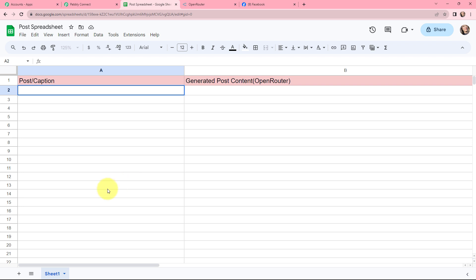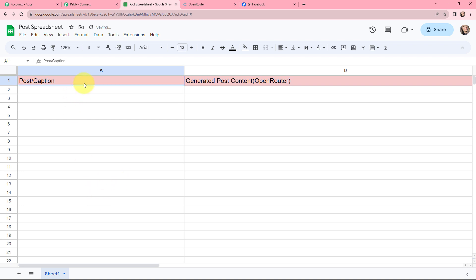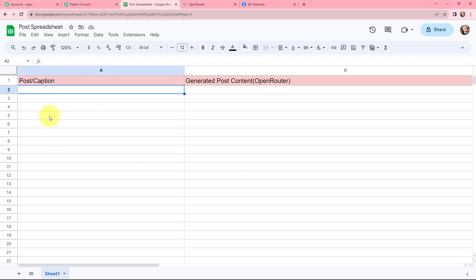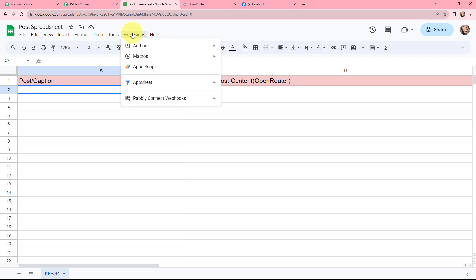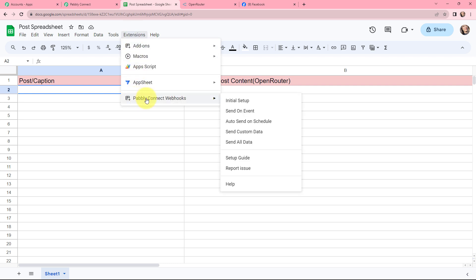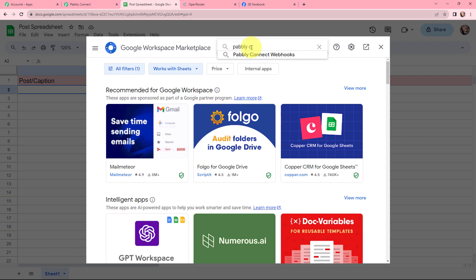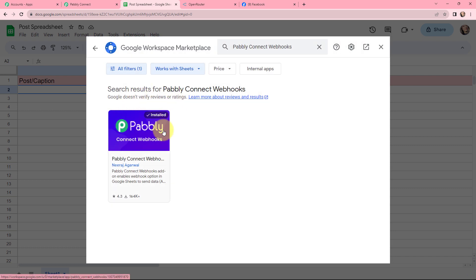This is the Google Sheet I have created. It consists of two columns: one for the post or caption and another for the generated post content from Open Router. The Google Sheet name is 'post spreadsheet' and it consists of only one sheet. To connect this Google Sheet with Pabbly Connect, I will go to Extensions. You must have the Pabbly Connect Webhooks extension. If you don't have it, you can go to get add-ons and search for Pabbly Connect Webhooks. Since I have already installed it, I will close this.